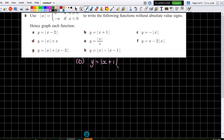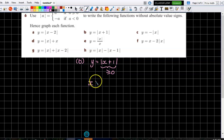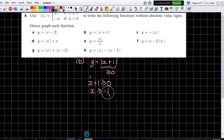We know that when the thing inside the bracket is greater than zero, the modulus has absolutely no effect whatsoever. So we're breaking it up and going: when x plus one is greater than or equal to zero, when is that going to happen? For what values of x? That will be when x is greater than or equal to minus one.